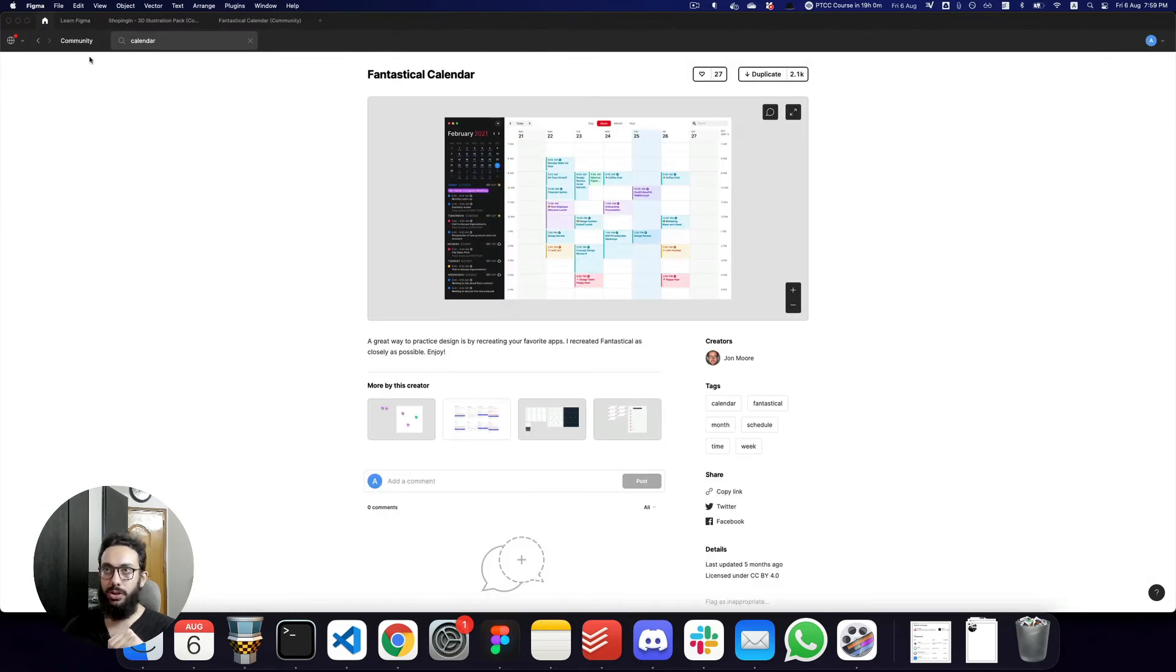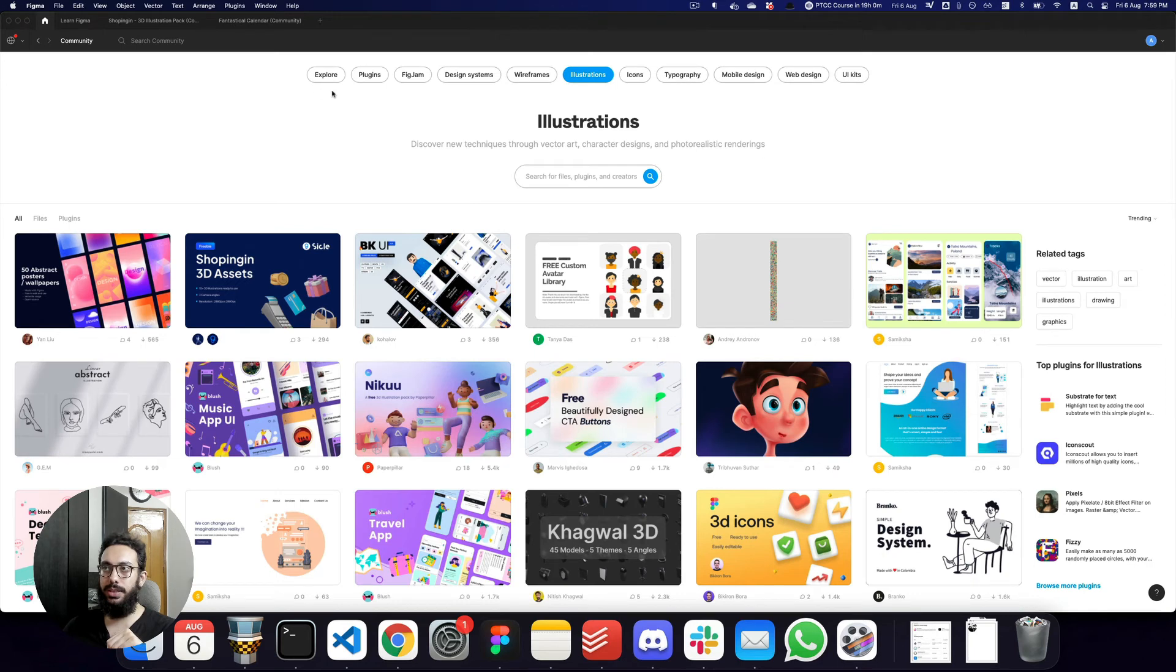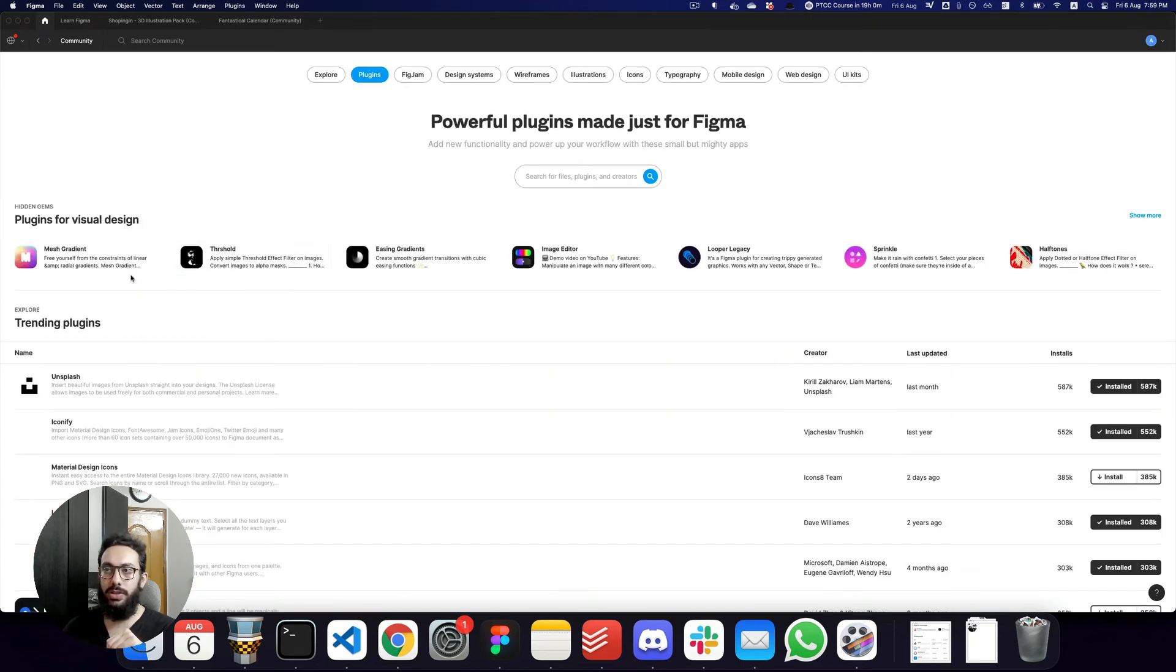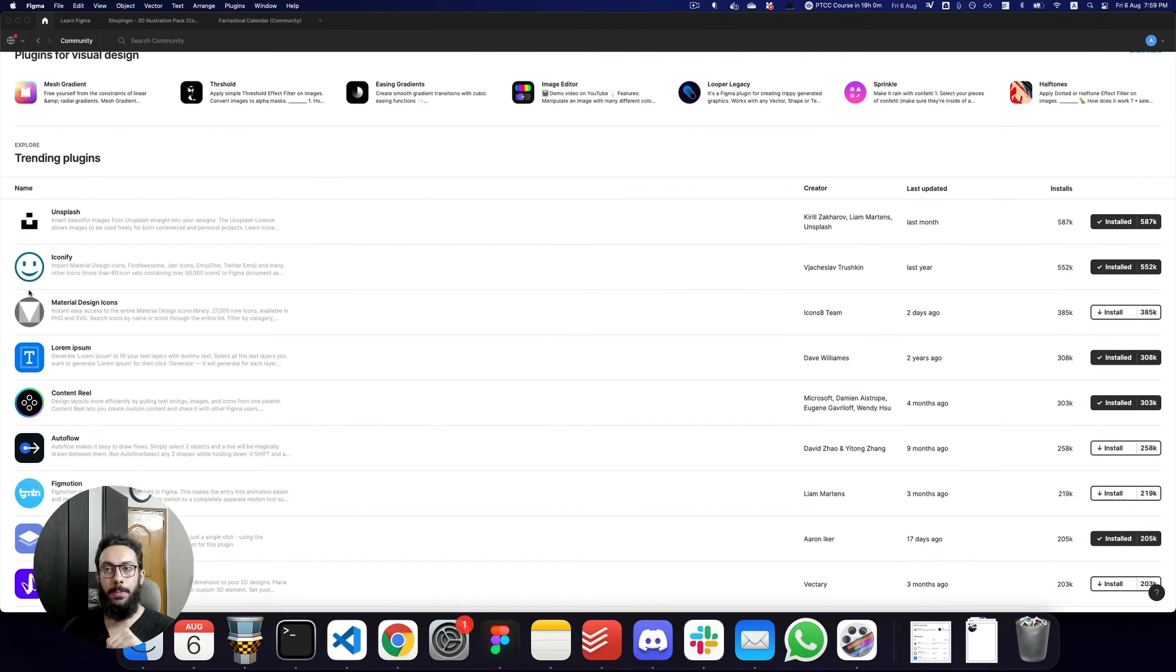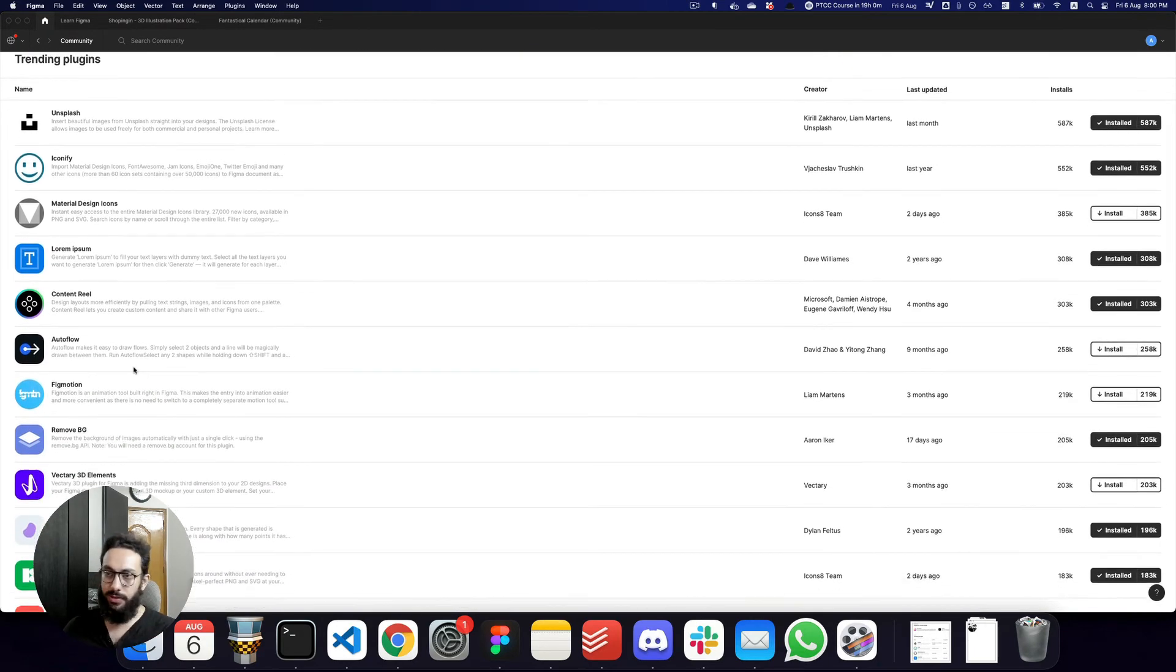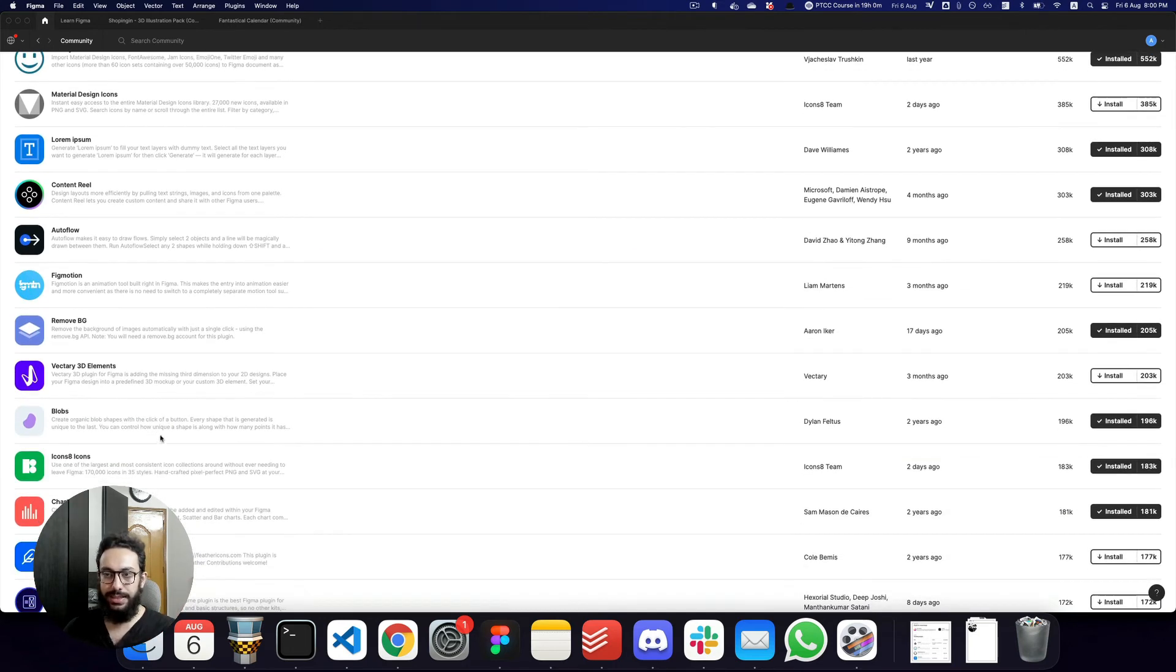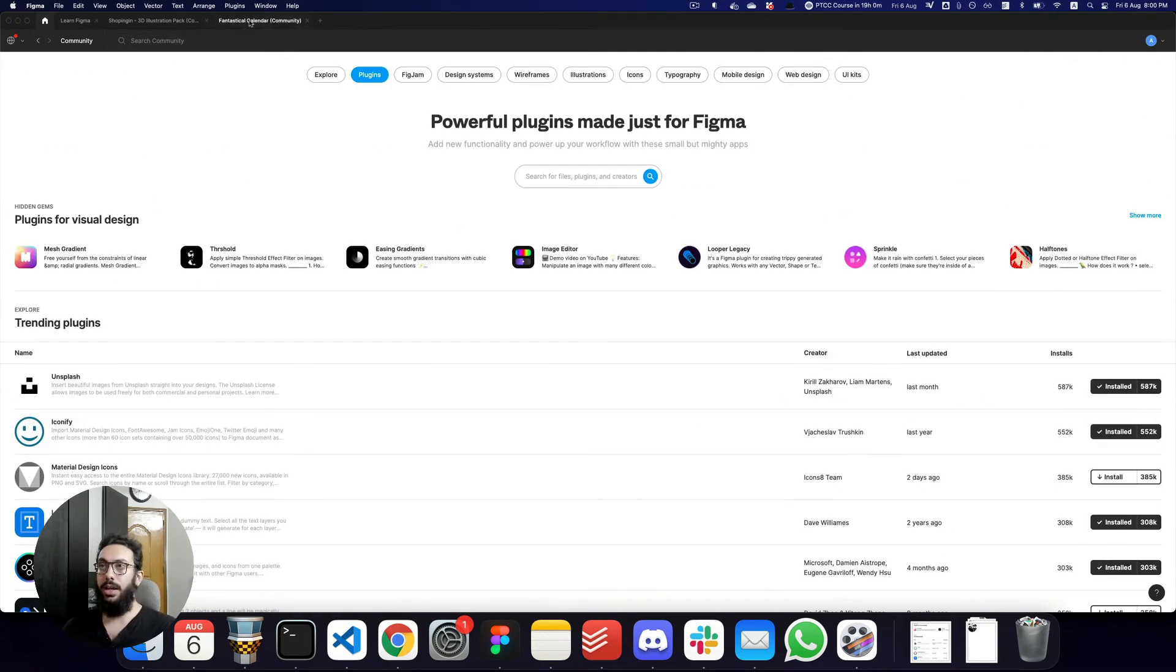Similarly, if you go to your home tab and you're in the community menu, you can just click on community and you can click on the plugins here and you can see all of the top plugins. For example, Unsplash, Iconify, Material Design Icons, Lorem Ipsum, Remove BG, Vectors, Vectory, 3D Elements, Blobs. I can say you just have tons of flexibility here.